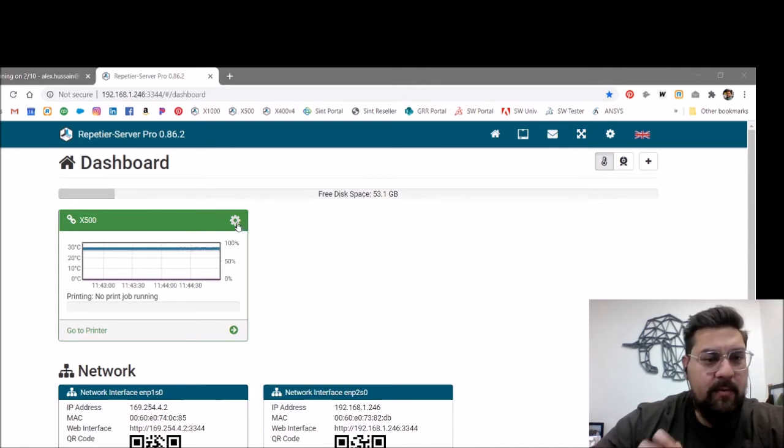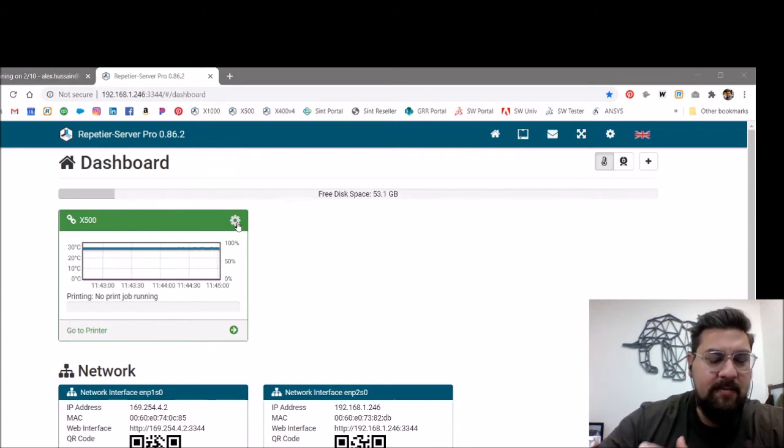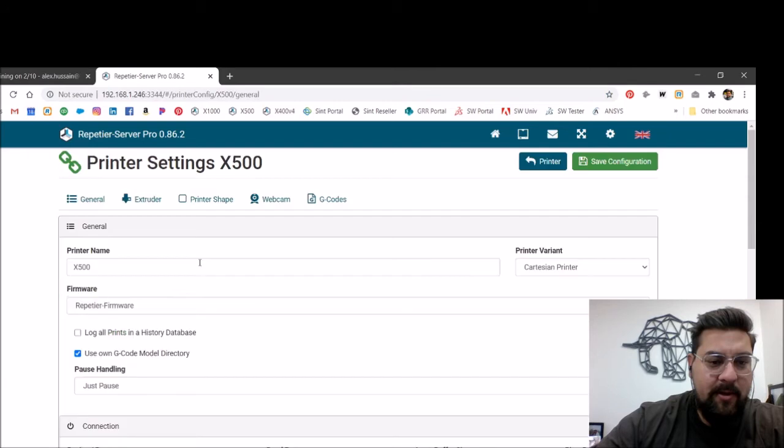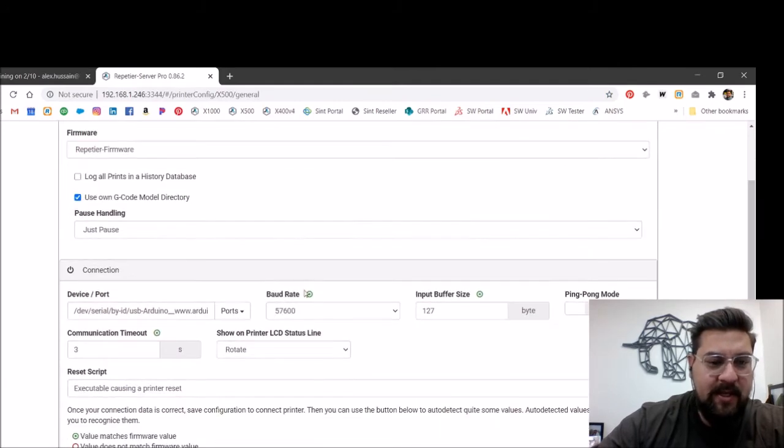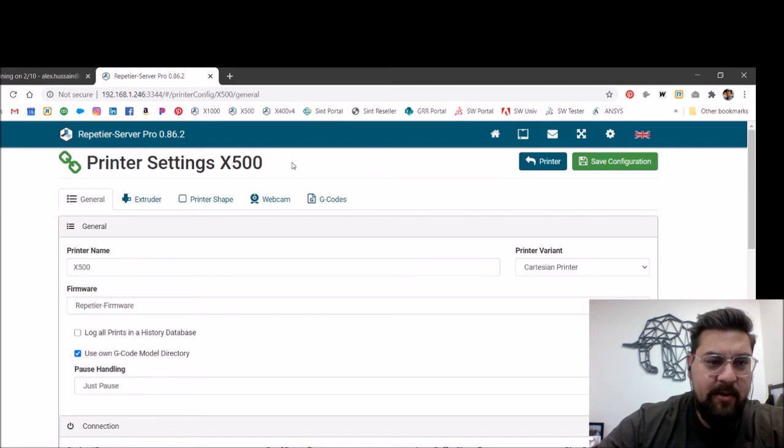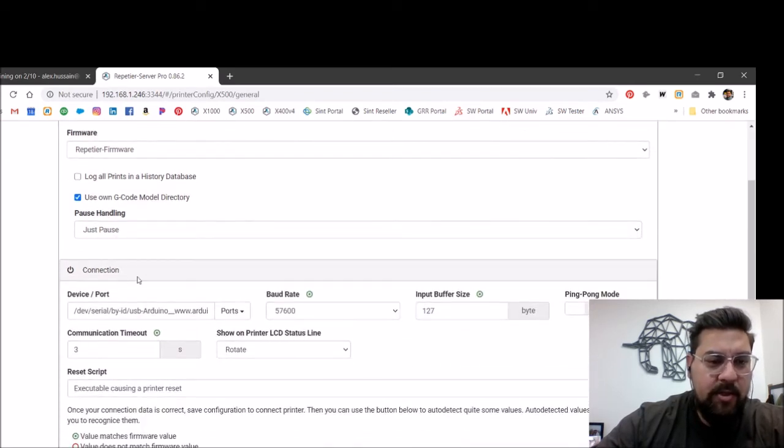Often when we update the firmware, something gets lost in translation here. So we're going to go ahead and manually make this printer disconnect. We're going to open up the printer settings here. So these are the printer settings for the X500. We're going to jump right to the connection area.